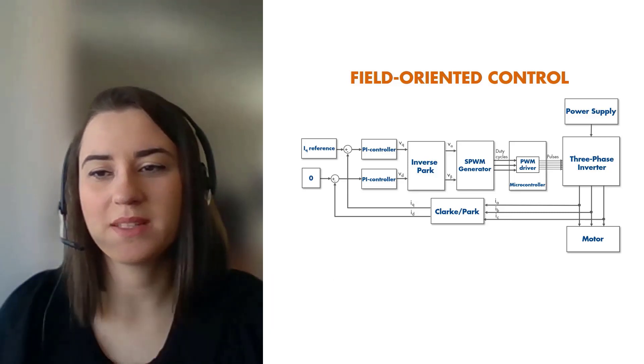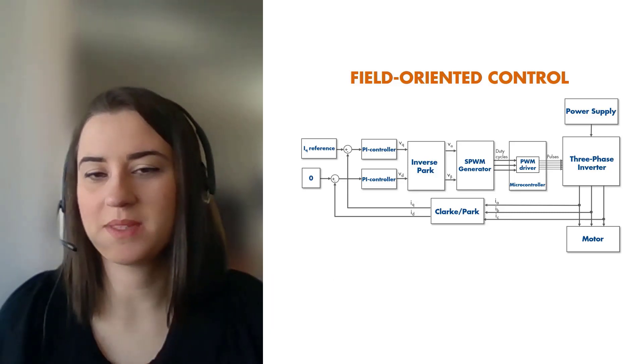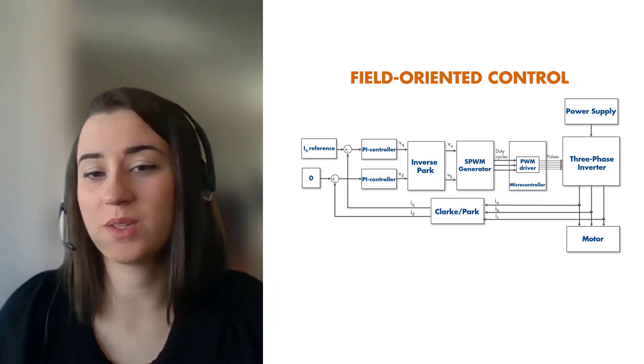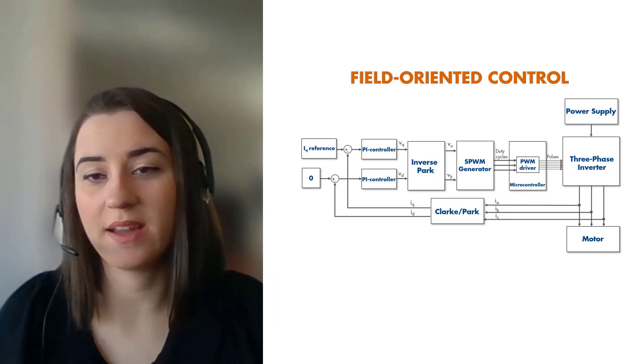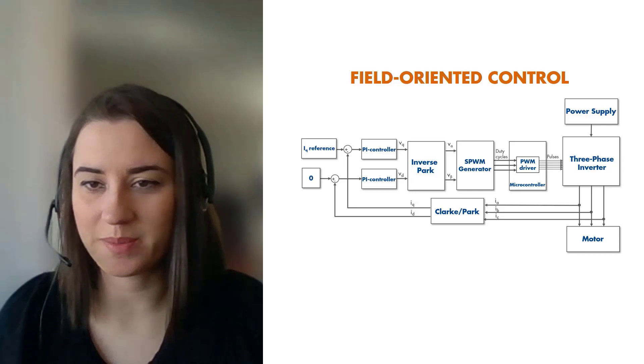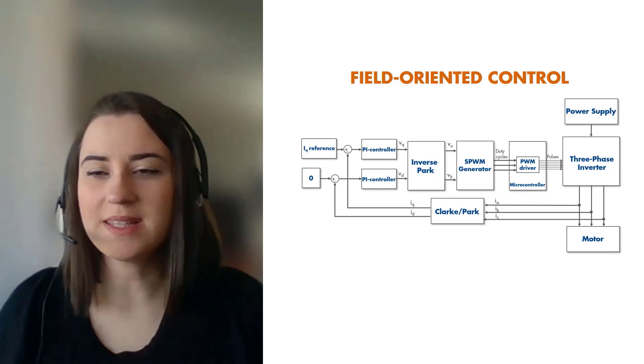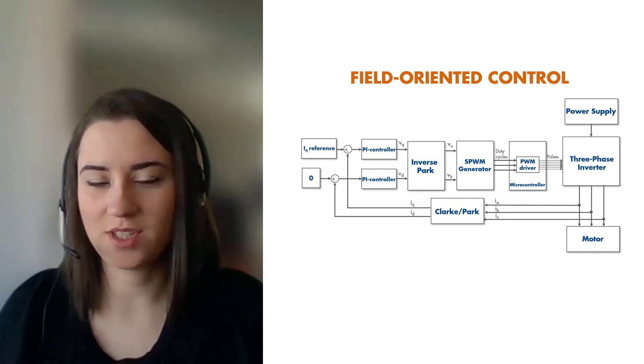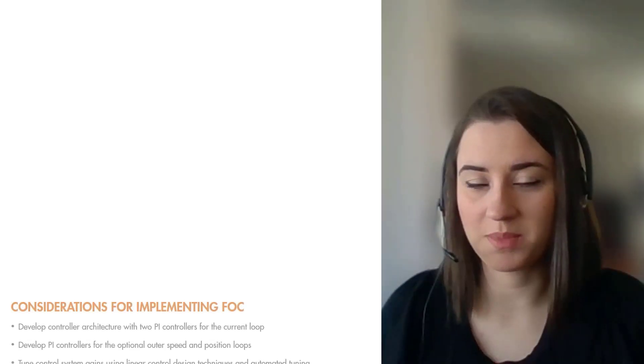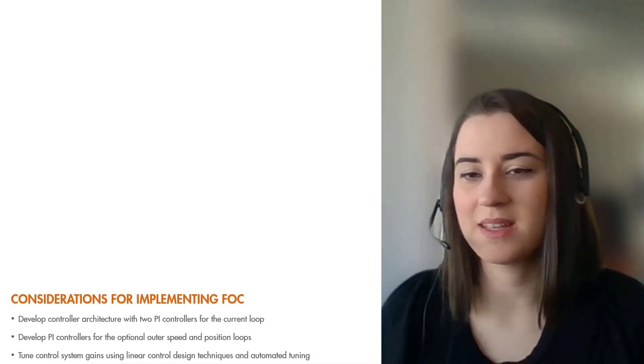Understanding these fundamental concepts is important when designing an FOC algorithm. However, that's not going to be sufficient because motor control is a complex process.